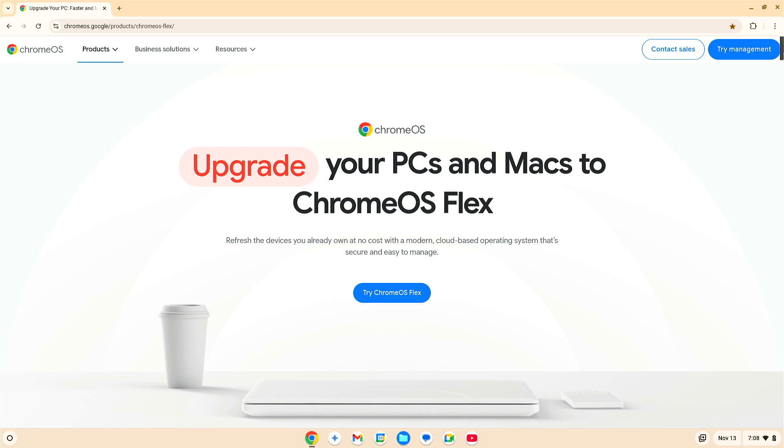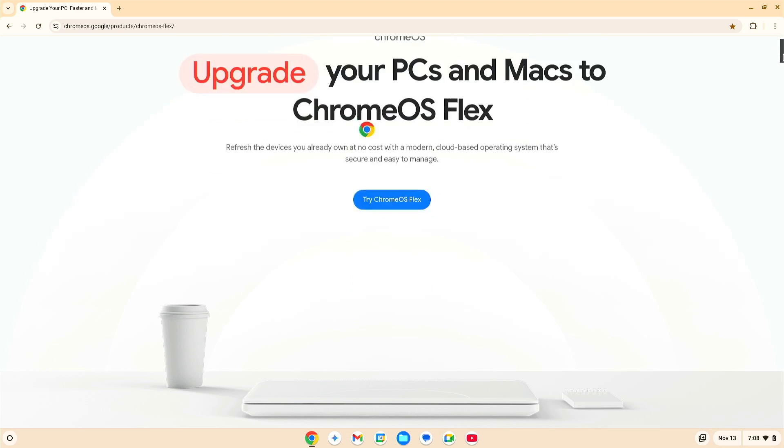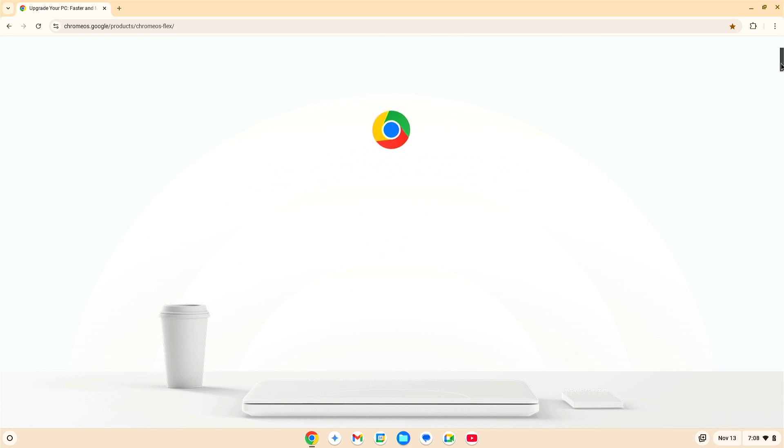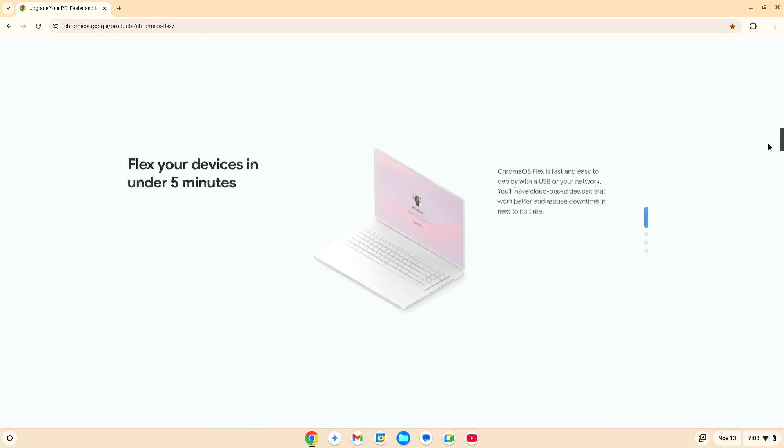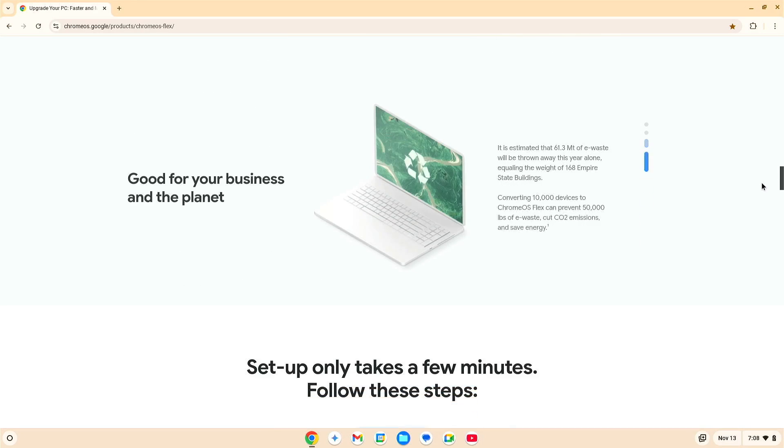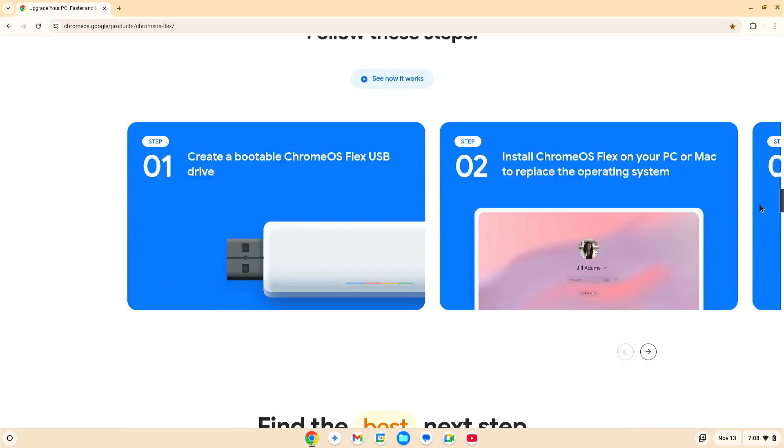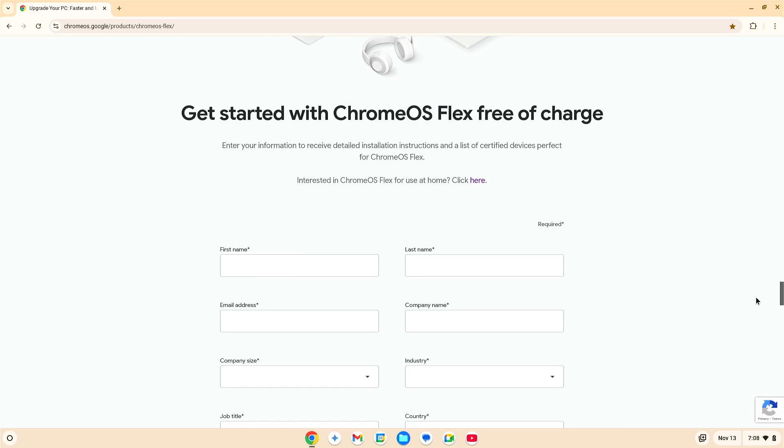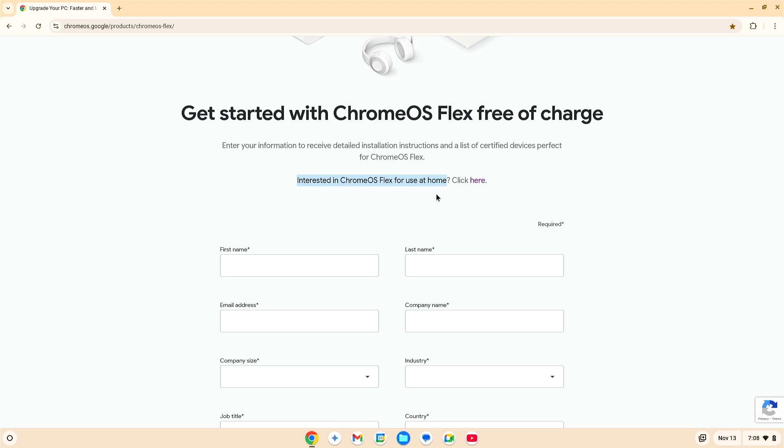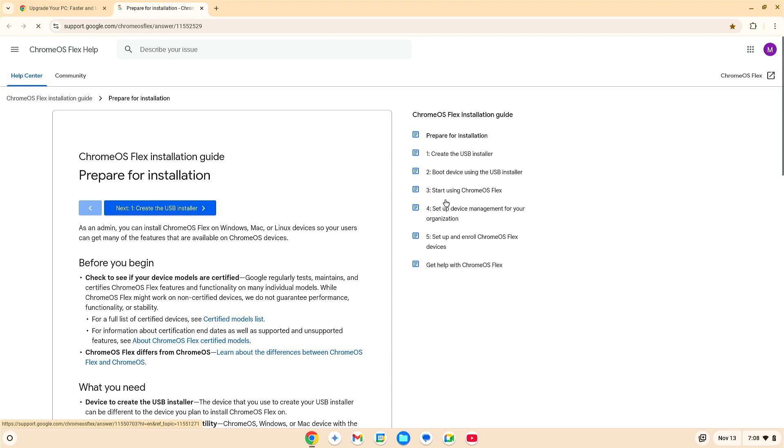Basically, it is upgrade your PC and Macs to Chrome OS Flex. Kind of nice, huh? So, let's slide a little bit south. And as you go further down here, you can read through this. You can learn a lot about Chrome OS Flex. I'm going to go down here, get started with Chrome OS Flex free of charge. You can see they're asking for names and information, but I fall into this category, and maybe you do, too. Interested in Chrome OS Flex for use at home? Click here.